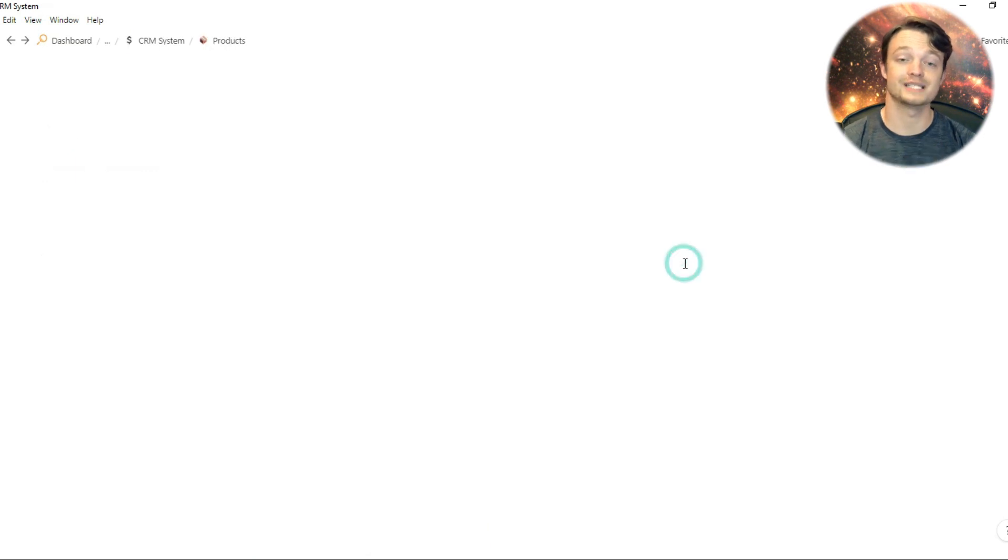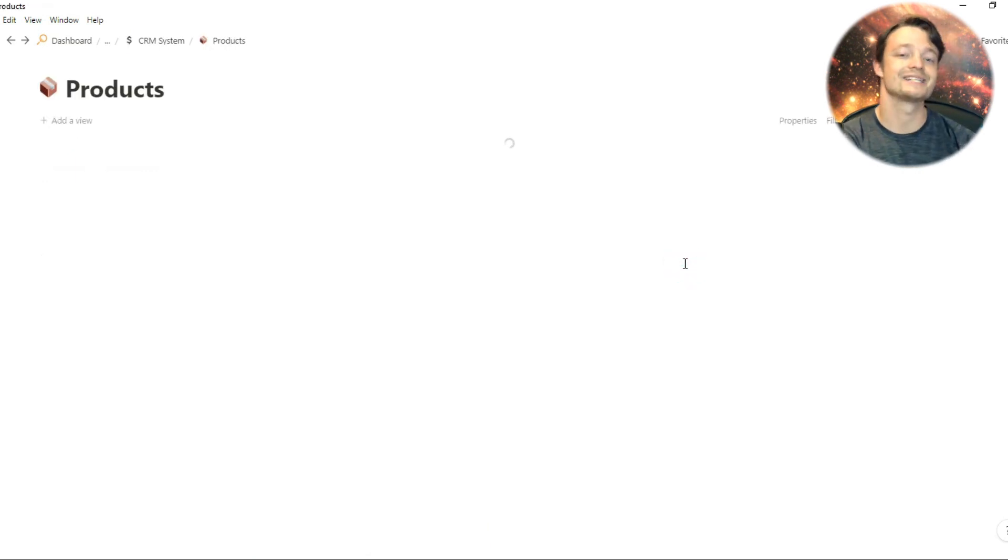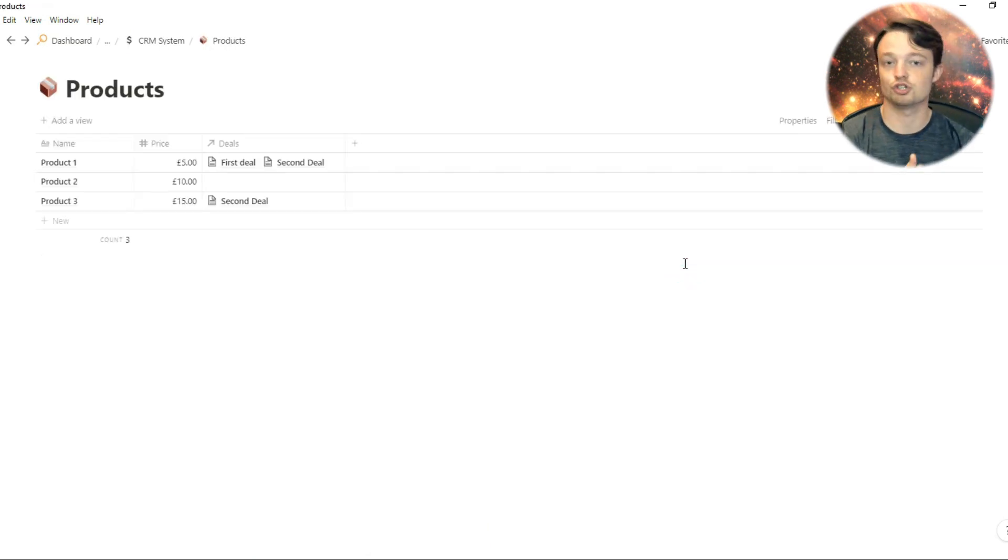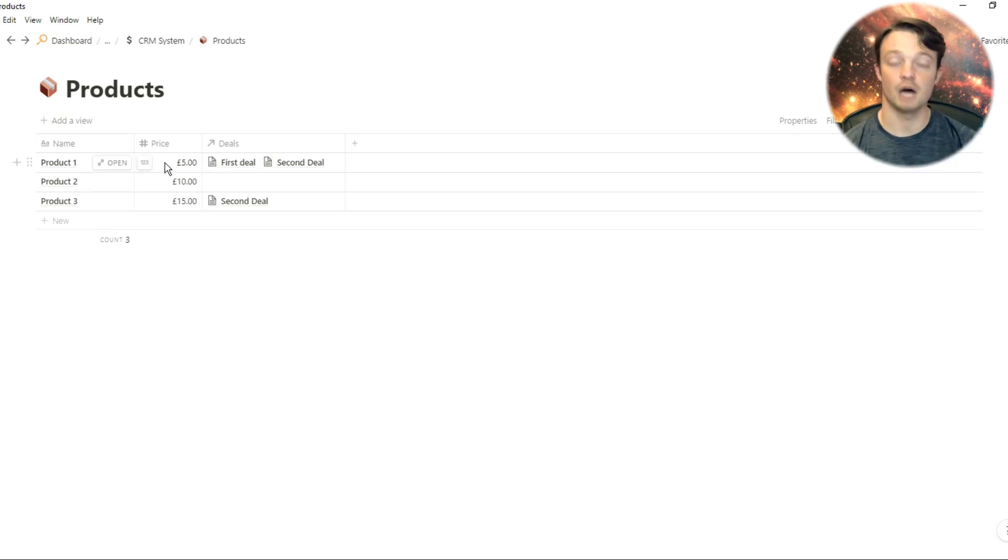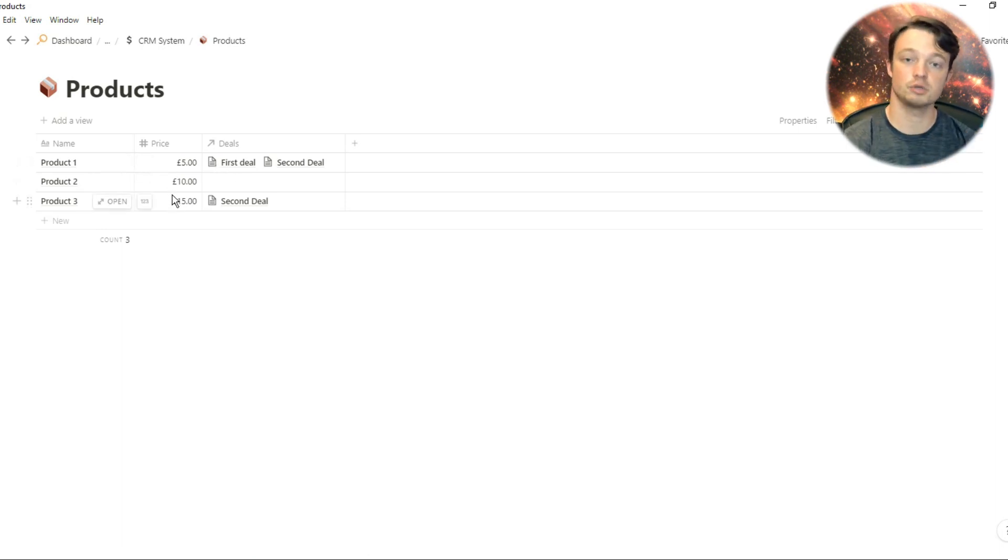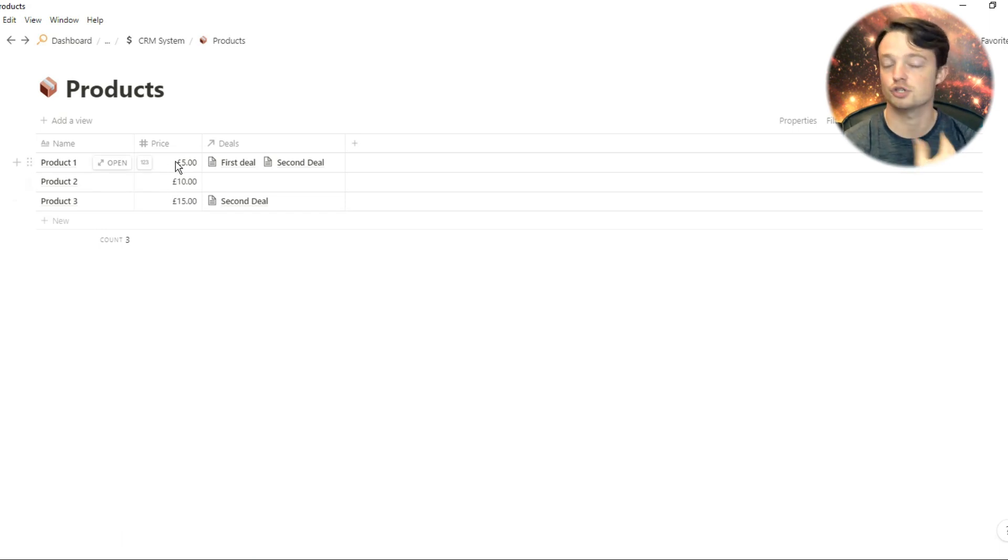Moving on to the products, the products are very similar. The products have the price of the product, and that is going to be consistent across the board. You could create numerous different products and services. When you link those services to a deal, the number is automatically put in, so the price is sorted for you.